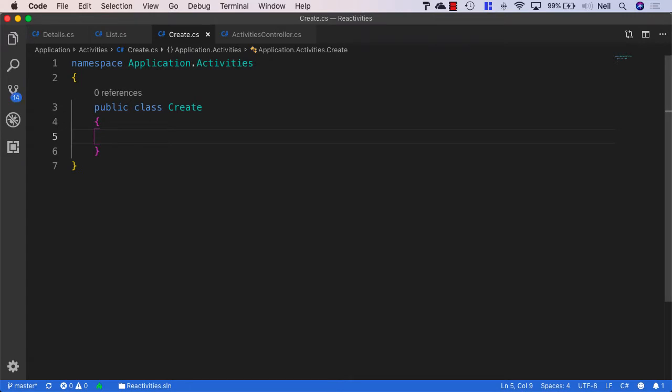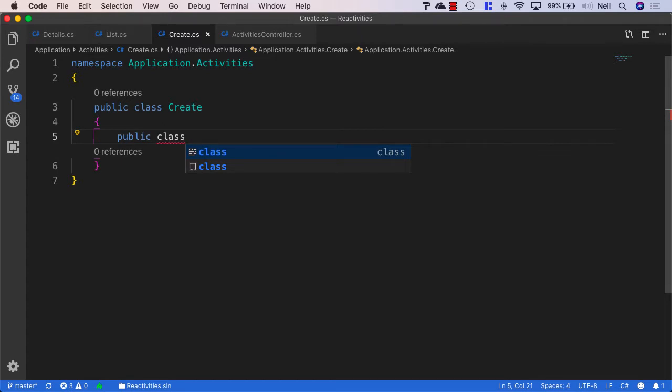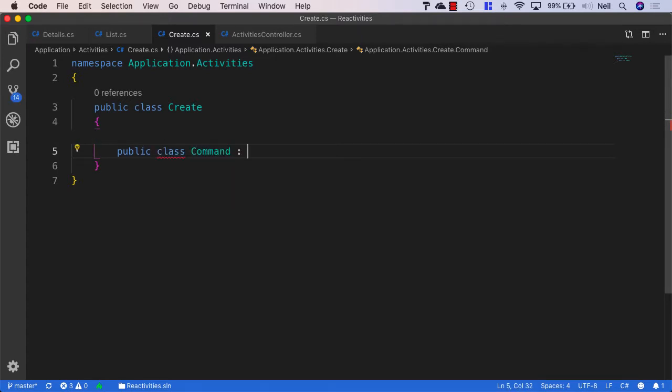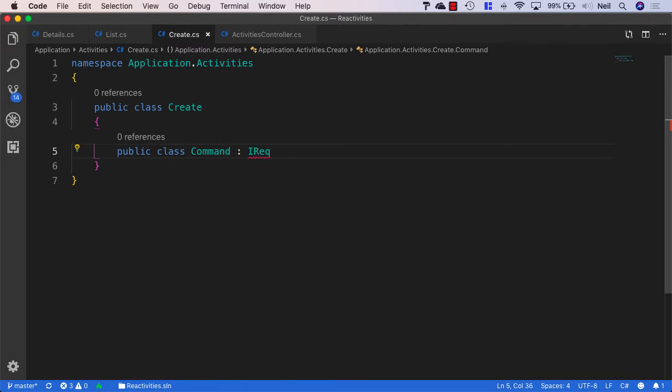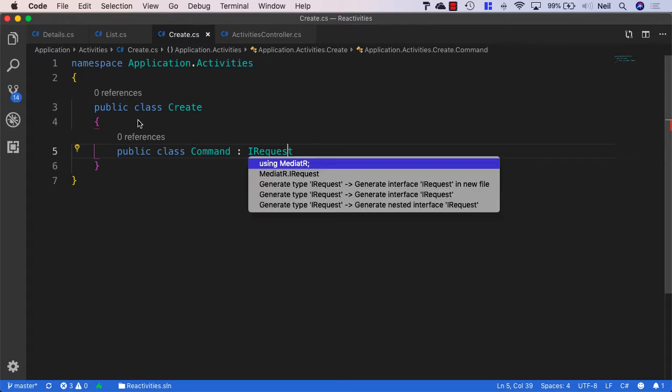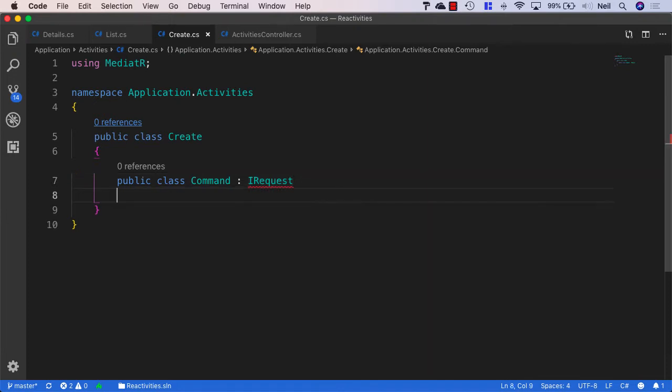And this is going to be a command. So once again, similar to how we create a query, I'm just going to create a nested class inside the create class. And this one's going to be called command. And once again, this is going to be using the IRequest interface from Mediator. The difference with this one is we're not actually returning anything from our command. I say that, we are going to return something because our API controllers will need to know if the request has been successful. But we're not actually going to return an activity entity from this command.